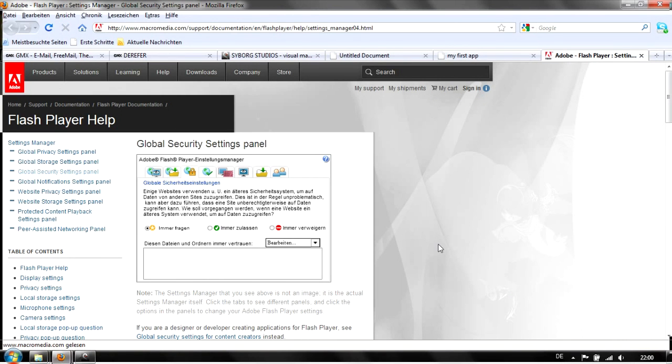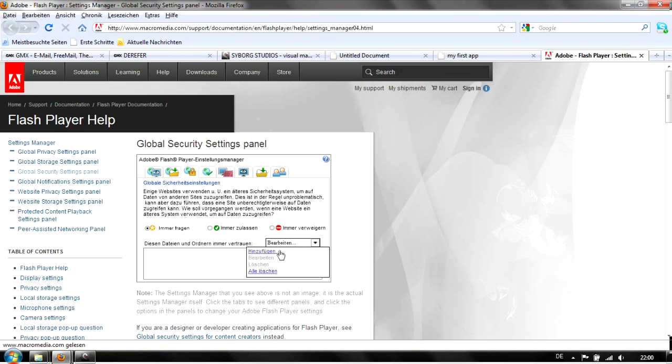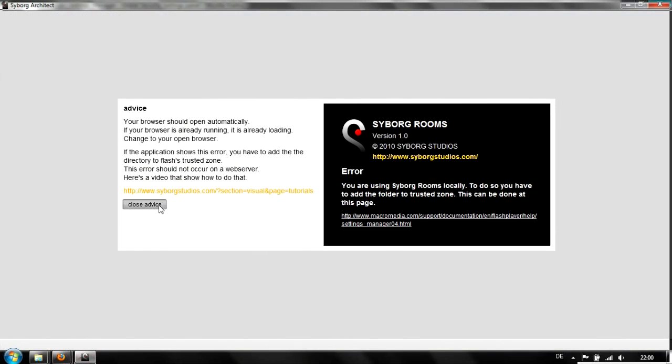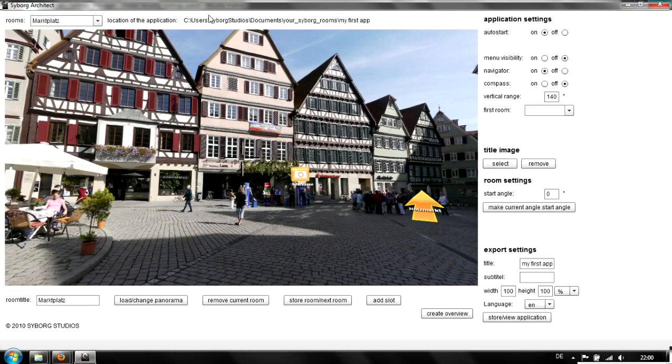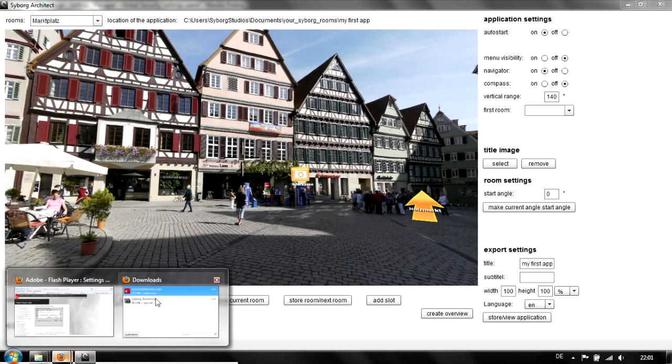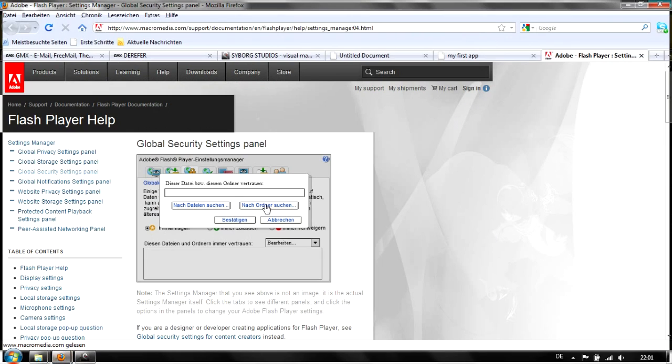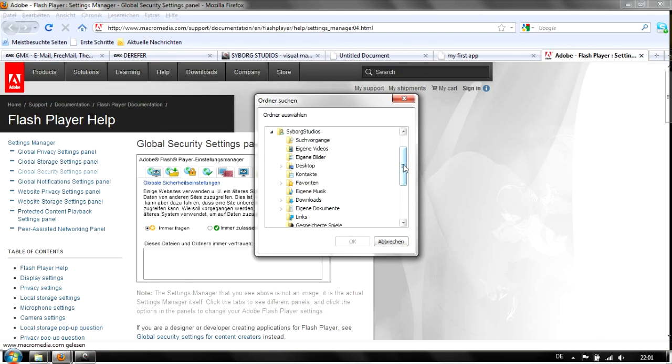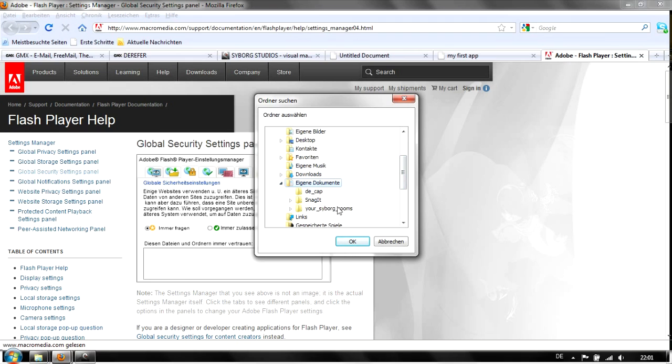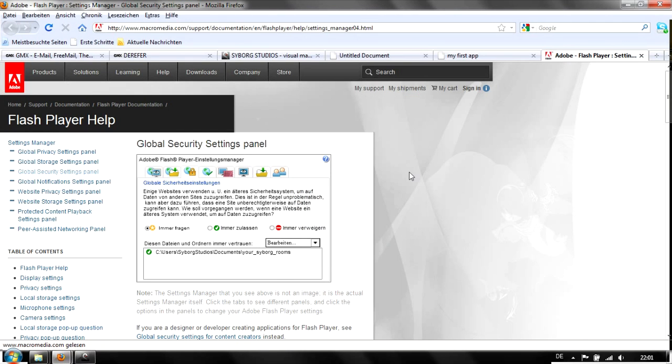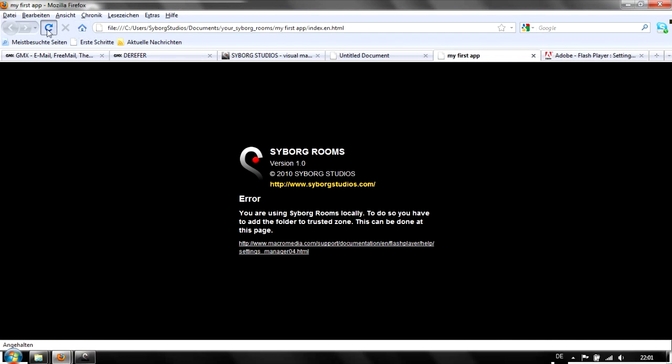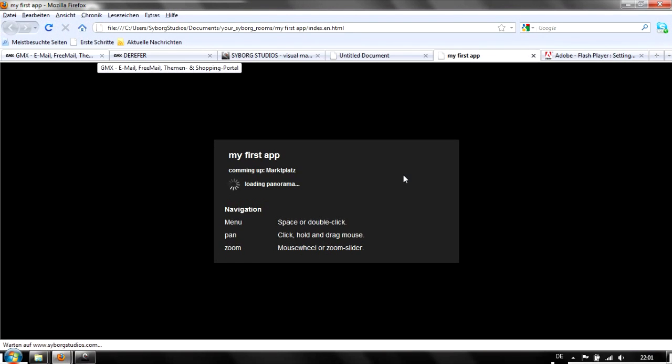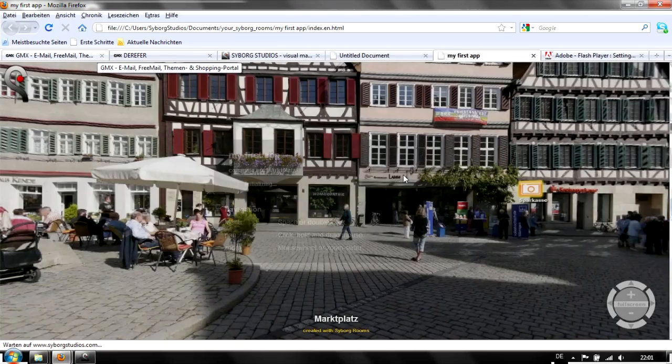We get to the global security settings in Flash Player. We just add the folder where our application is locally playing. I suggest you add the whole Cyborg Rooms folder. Search for the folder, which is normally installed in the documents folder. We have it here. Now go back to the app and reload. It starts.